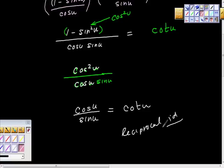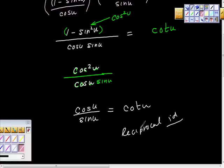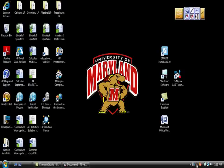I can't convey strongly enough that the only way to do this math is to keep doing problem after problem after problem. Keep going back to your eight fundamental identities, keep working with them, and you'll start to see the pieces. Good work — this is not easy stuff.